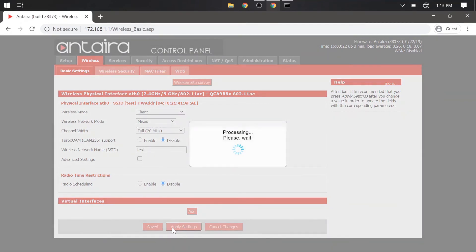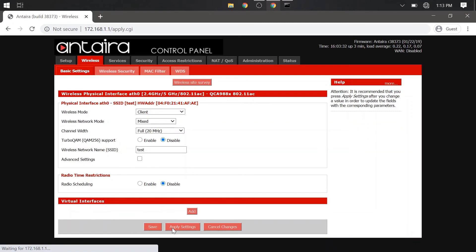We also need to match the security settings. So go to the wireless security, and make sure to match these settings to the access point, and hit save and apply.